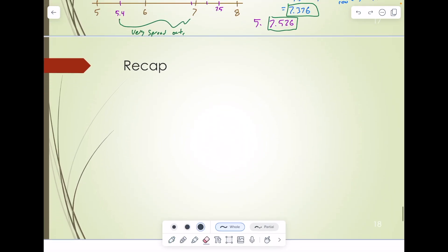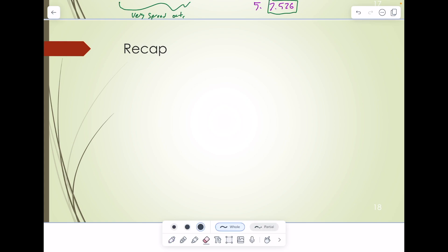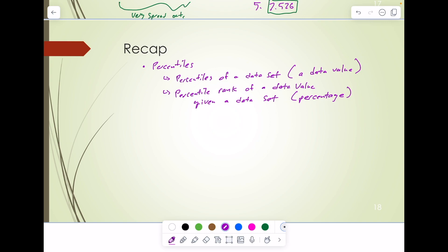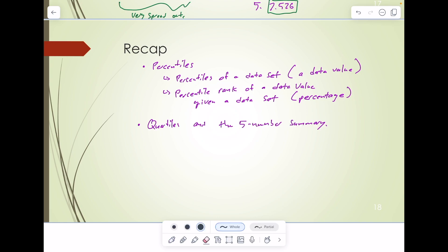To summarize: we discussed percentiles, which included two major topics — the percentile of a data set (a data value), and the percentile rank of a data value given a data set (a percentage). Then we talked about quartiles and the five-number summary, and finally constructing box plots. Have a wonderful day, and we'll see you in class.